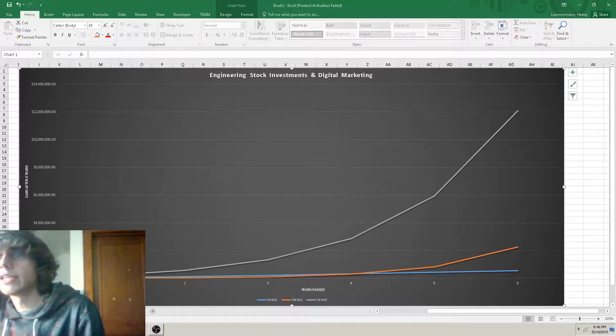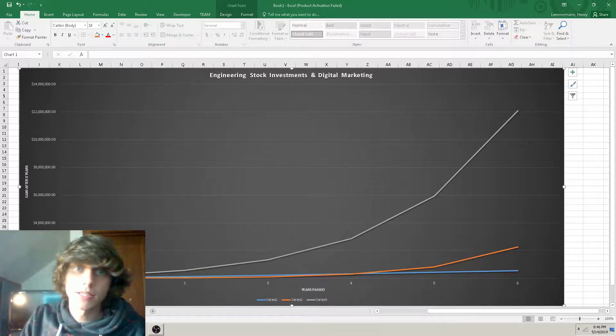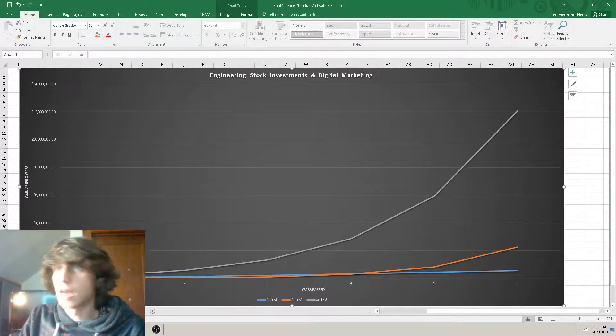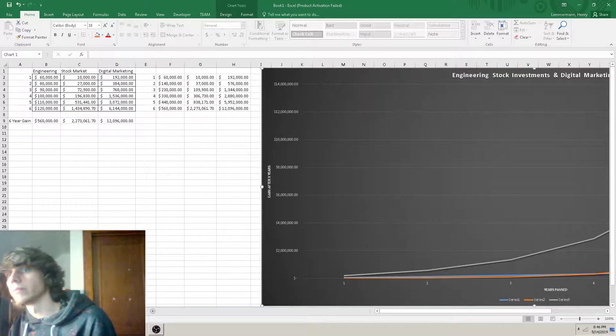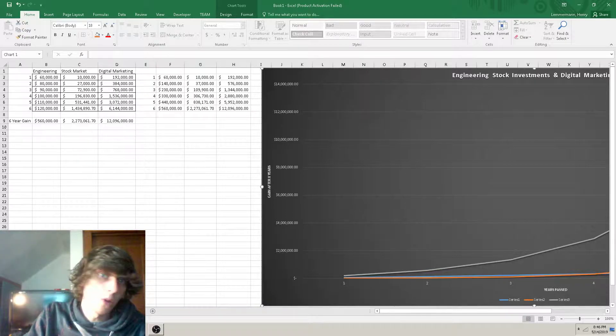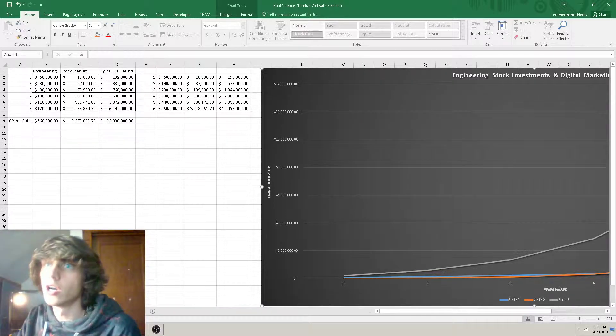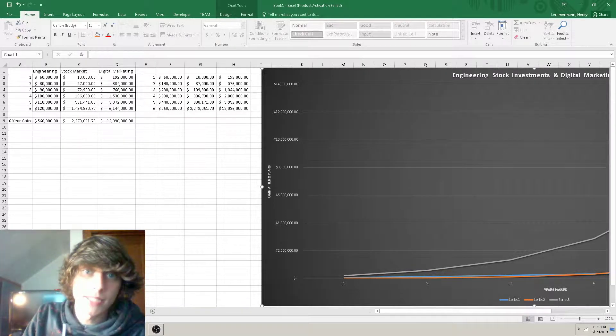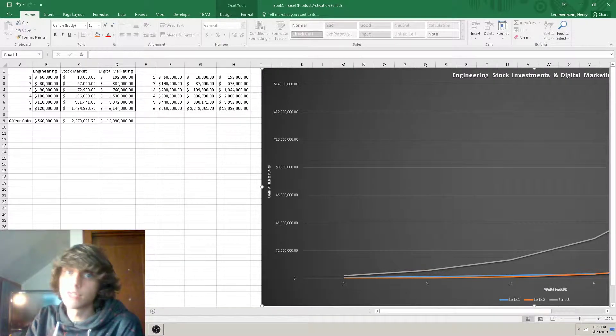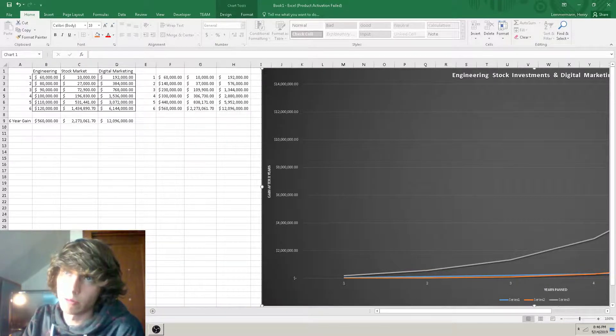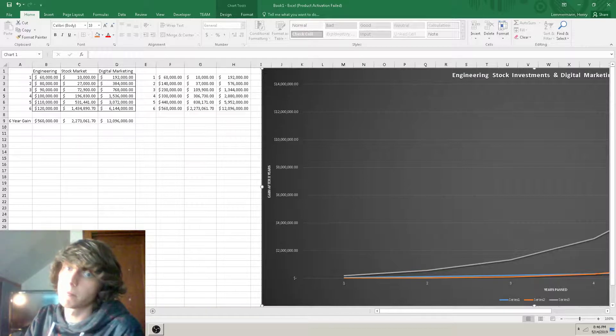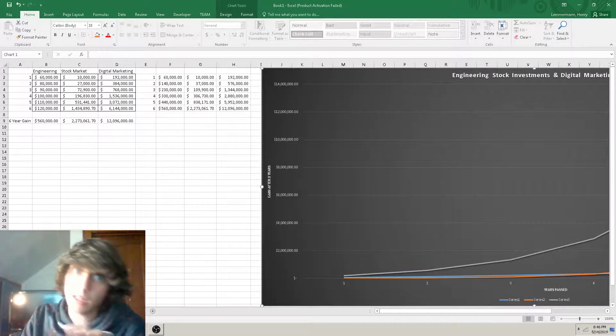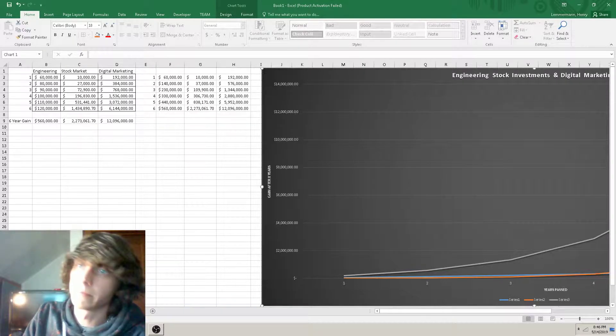After year one, digital marketing surpasses what stock investment could do and engineering investment. So you could go become an engineer. You could go trade in the stock market for the next seven years. Or you can be productive with your time right now and start stepping into the great potentials of the millennial age digital marketing.